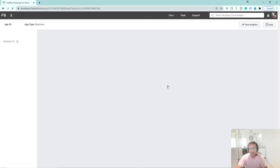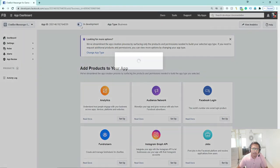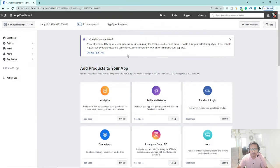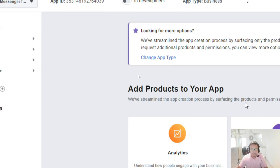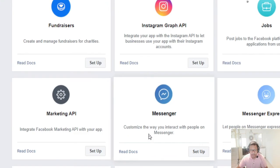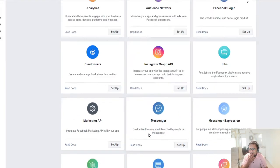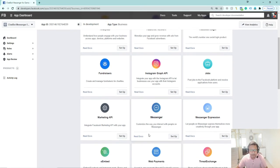Now you can create your application. This is our Facebook for Developers App ID. It is in development mode — you can start development and then publish it. We will switch modes after making the app. This is the dashboard — here you have Settings, Rules, App Review, and Products.